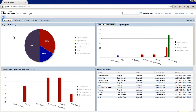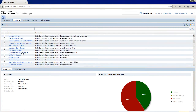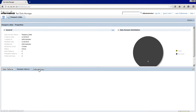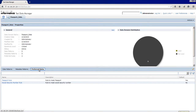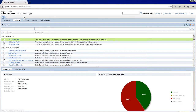To view the data domains and masking rules, click Policies. Click the passport_data data domain. Click the Preferred Rules tab. You can see the following data masking rules: Passport rule and Social Security Number rule. The default rule is Passport rule. Close the tab.